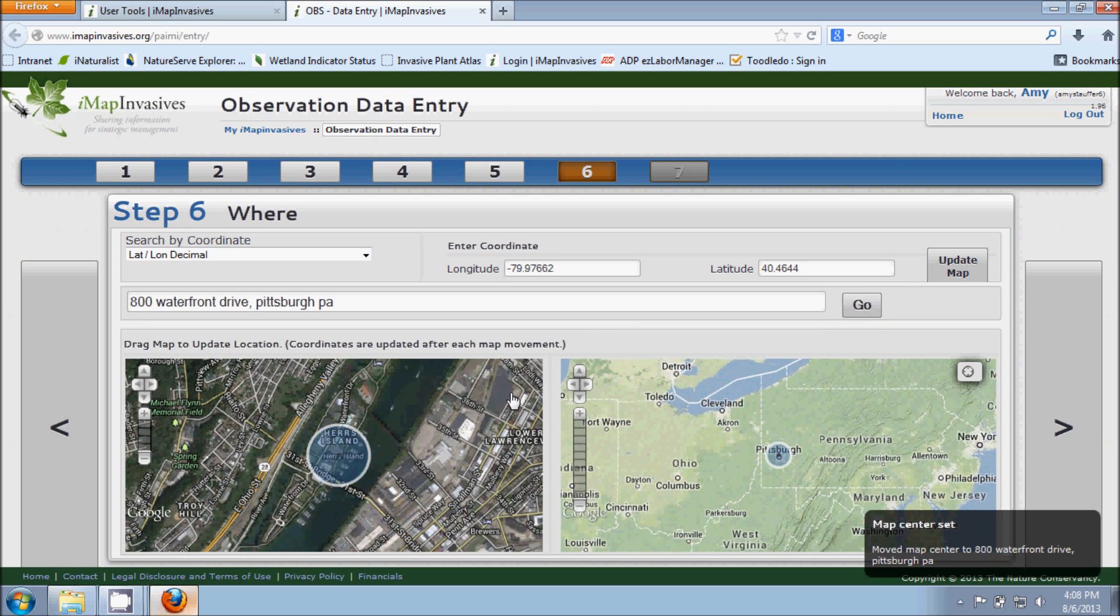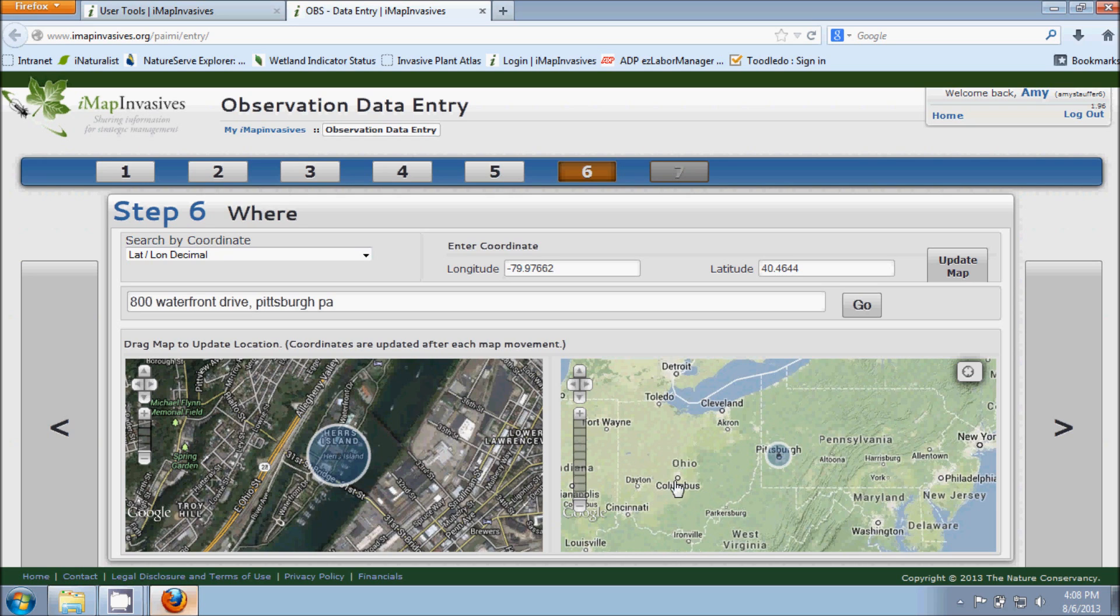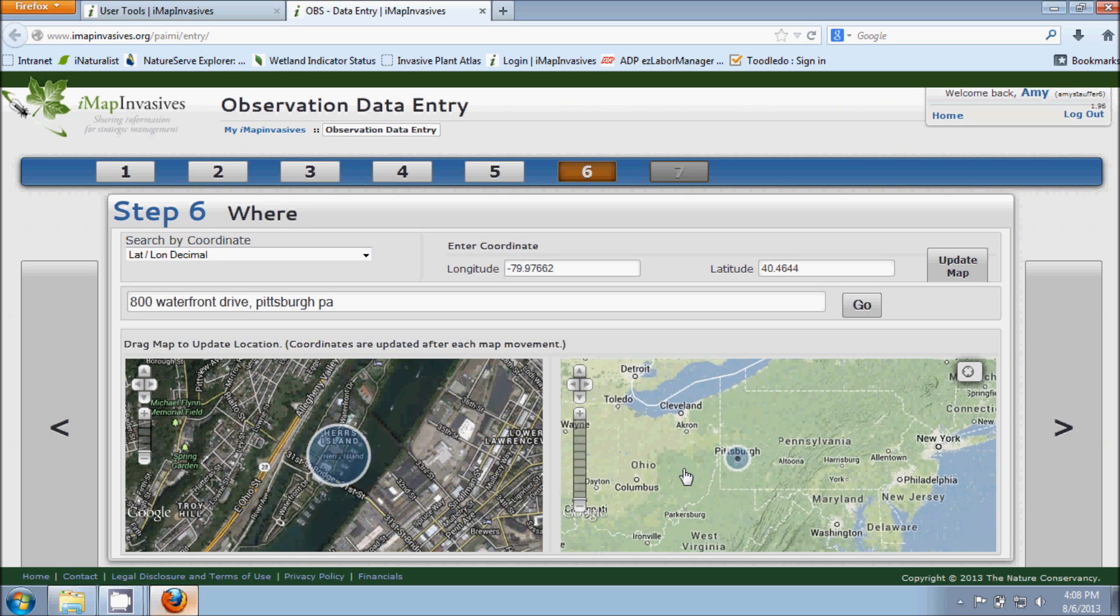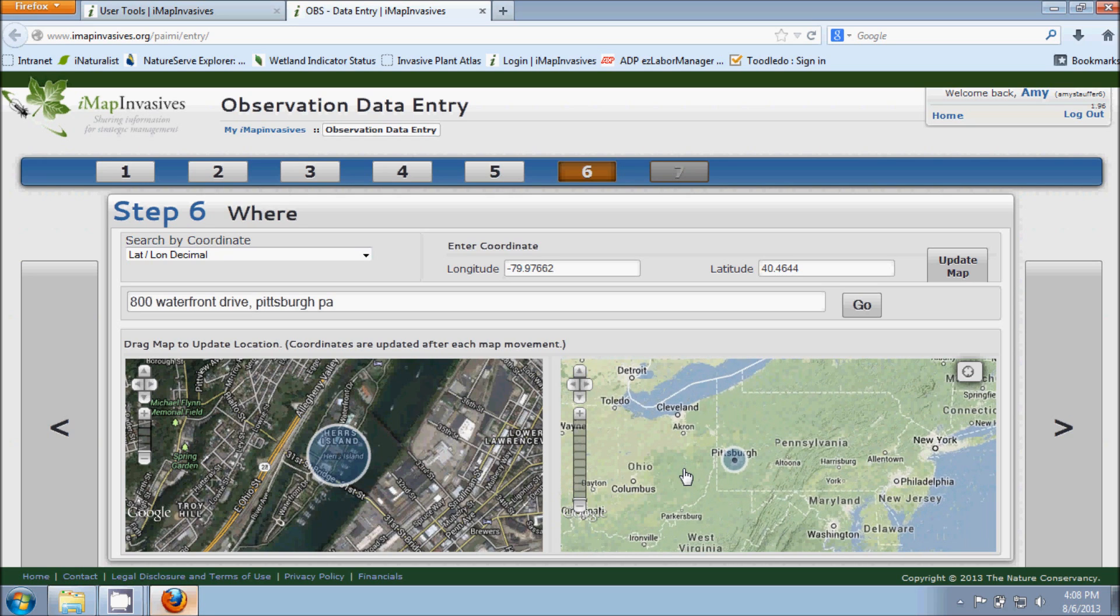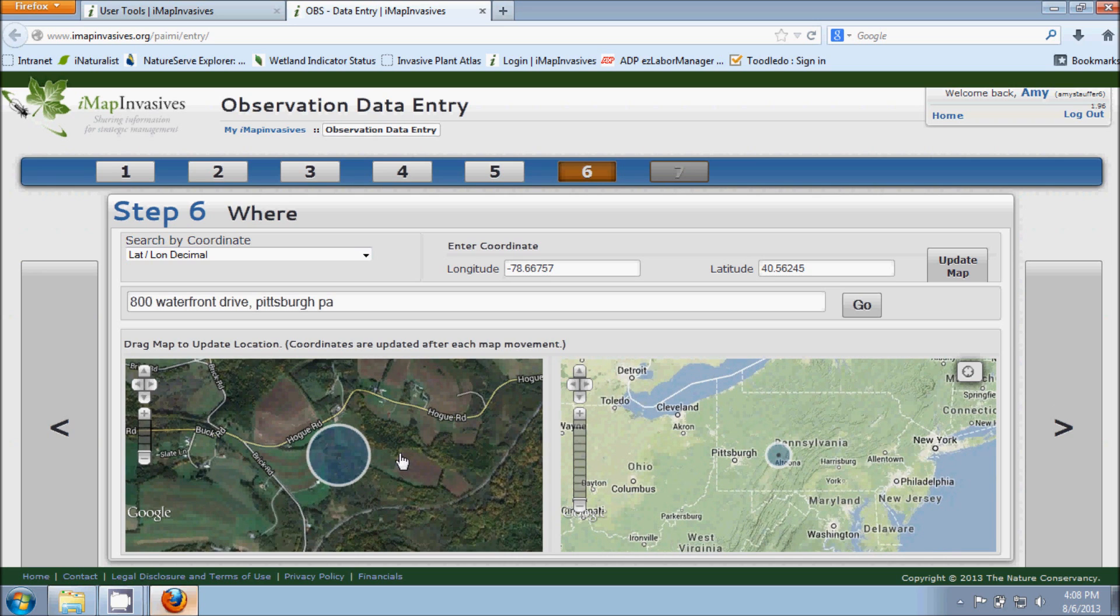And then our map here, our two maps down at the bottom will zoom in to the spot that you just asked for. I typed in the address here at our office in Pittsburgh at the Western Pennsylvania Conservancy. And so I do want to show you quickly panning these maps. These maps are tied together. So if I pan on the right hand side on the zoomed out version of the state, the map on the left will also move as well.